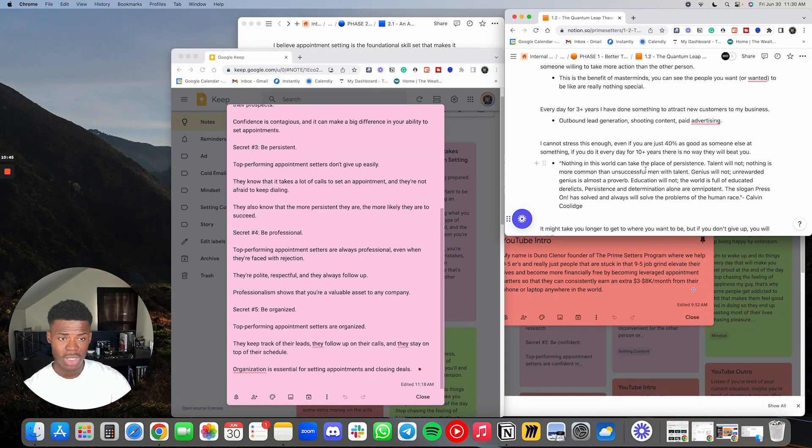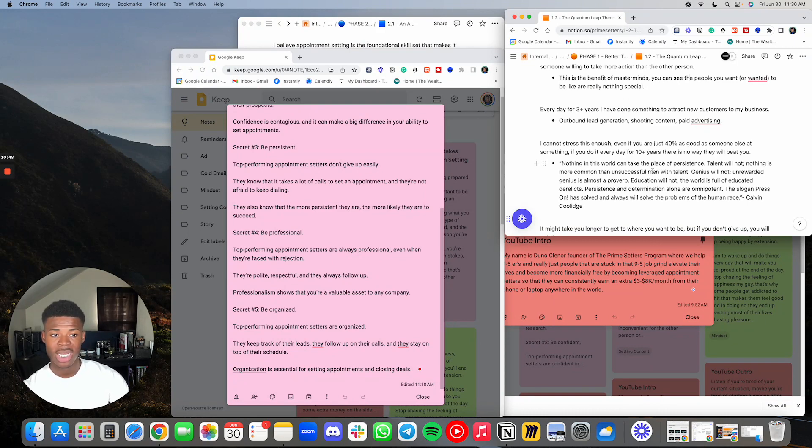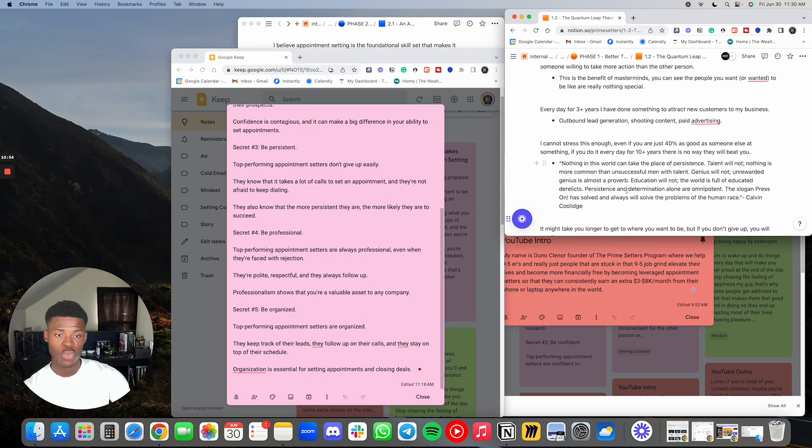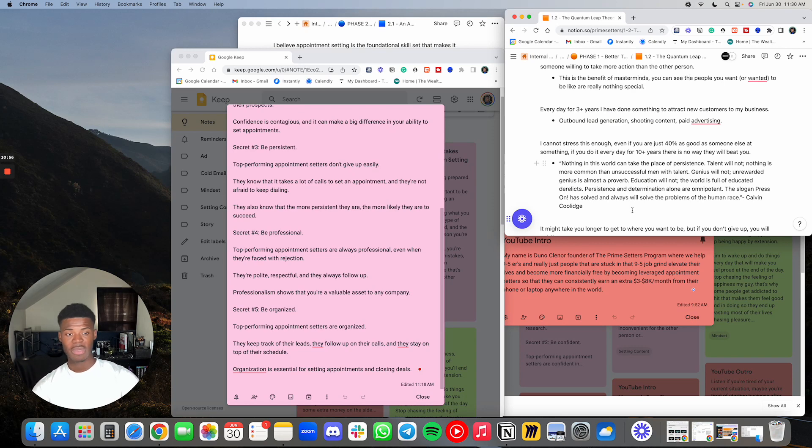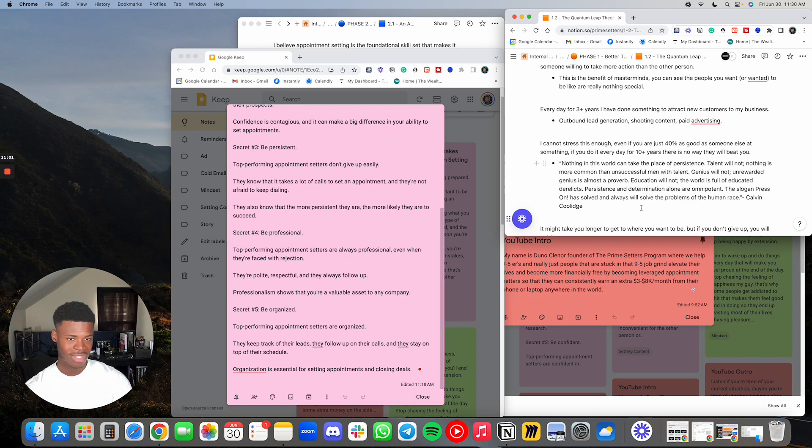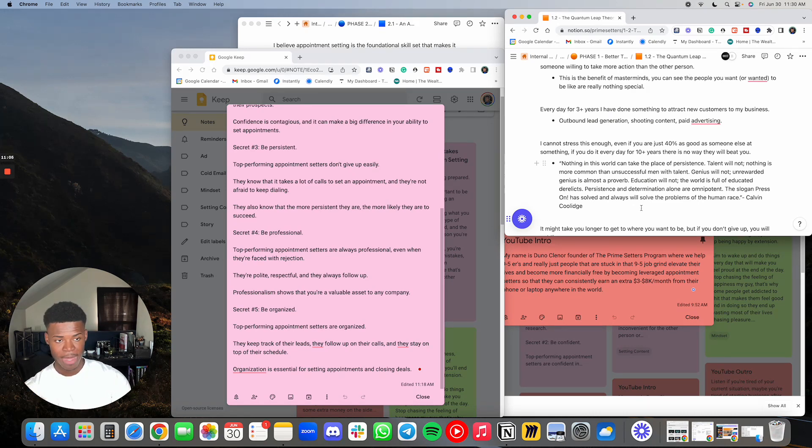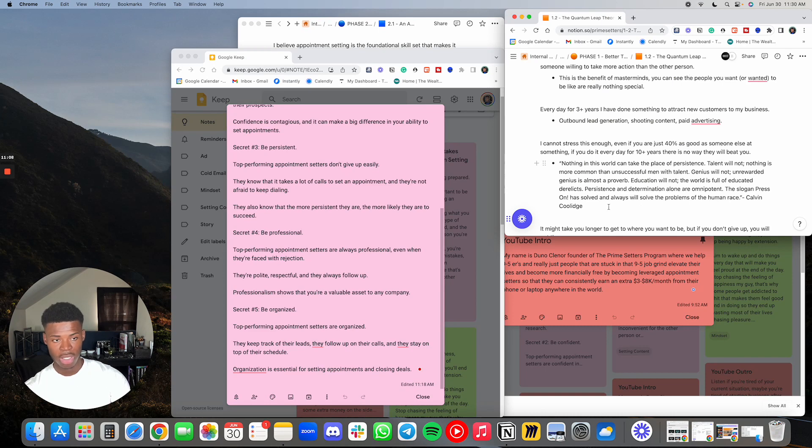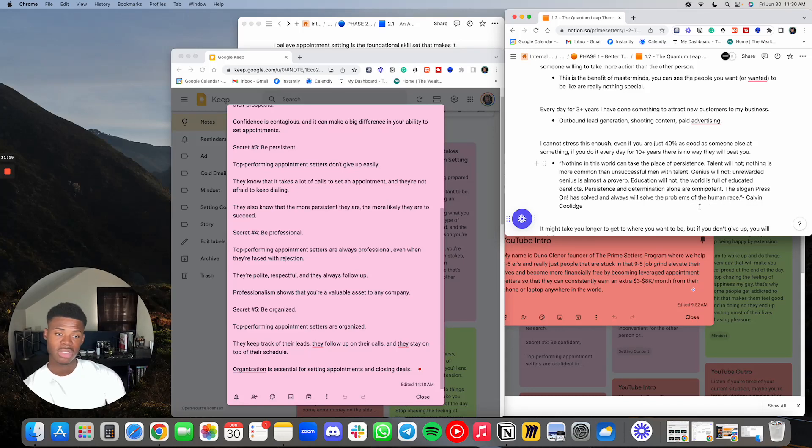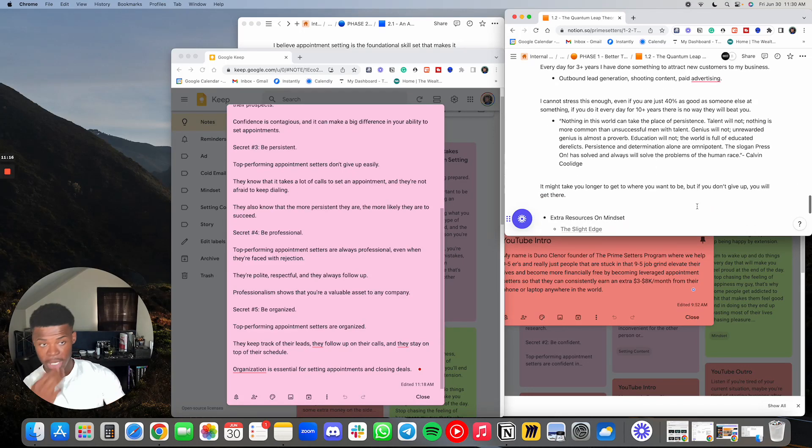Nothing in this world can take the place of persistence. Talent will not. Nothing is more common than unsuccessful men with talent. Genius will not. Unrewarded genius is almost a proverb. Education will not. The world is full of educated derelicts. Persistence and determination alone are omnipotent. The slogan press on has solved, and always will solve, the problems of the human race. Calvin Coolidge.